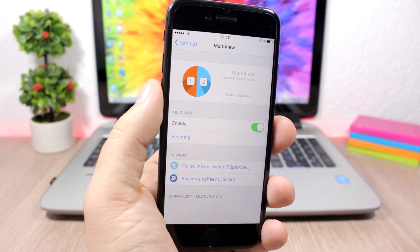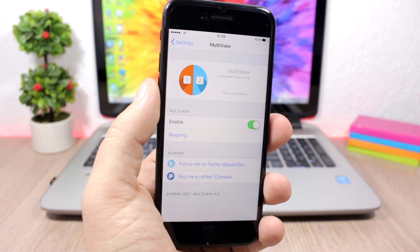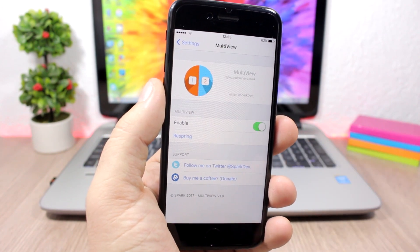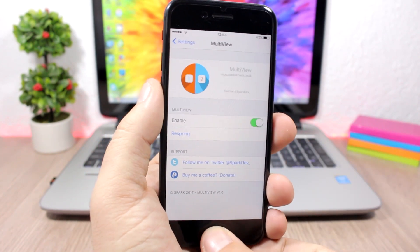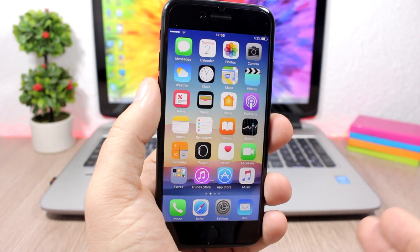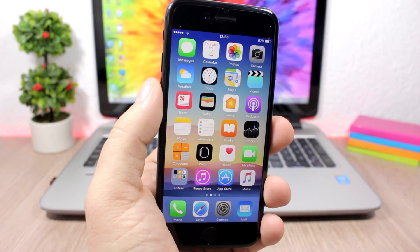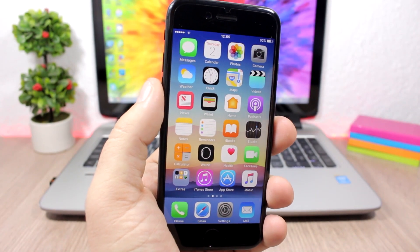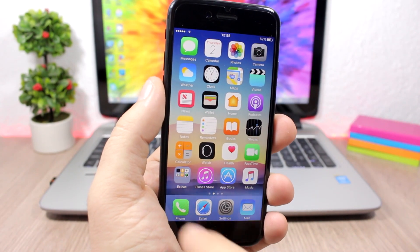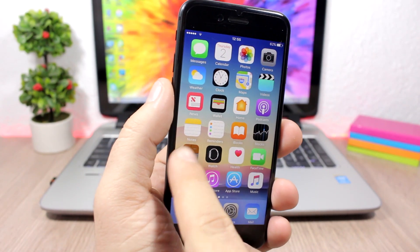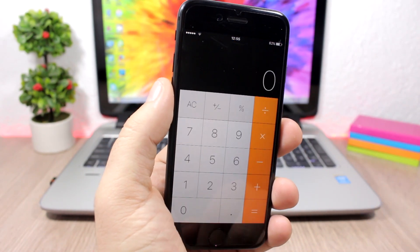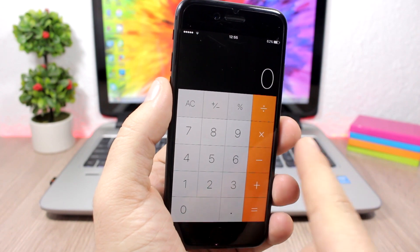That's all you have to do and then you can use the split view on your iOS 10 device on your iPhone. It's pretty awesome. If I open the calculator right here you can see I can swipe like this and it will take me to my other apps.